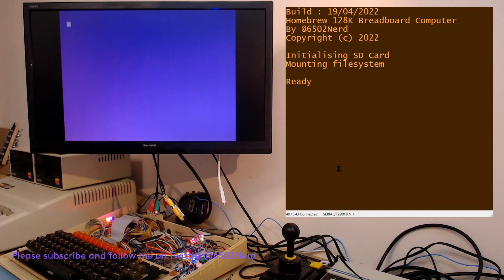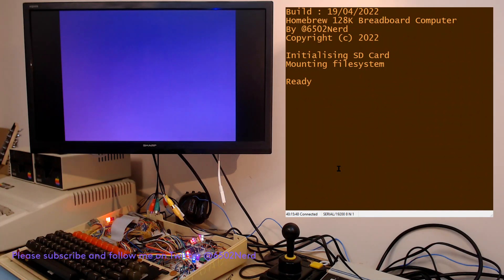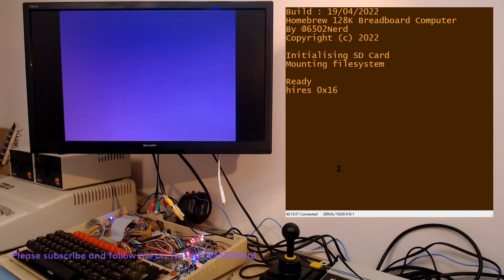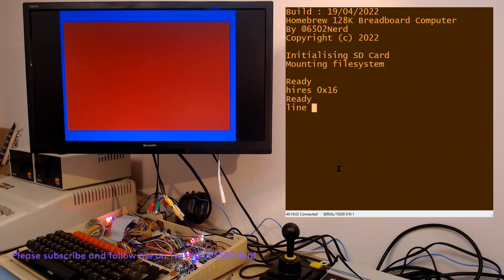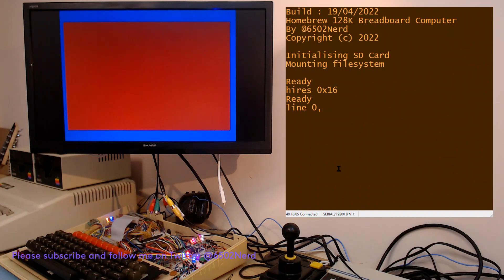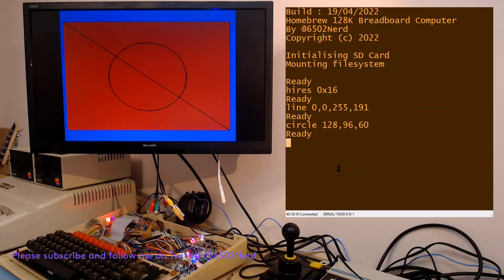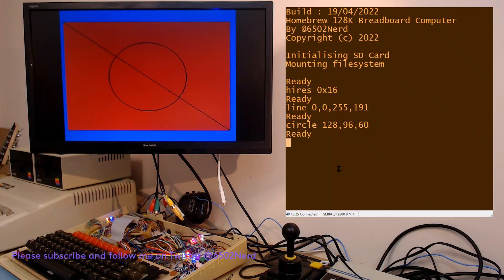So what do I mean by showing graphics? Well, I've already got a high resolution mode and I can just go into that by typing hi-res with foreground and background color as a hex number, and I can draw lines, for example from top left to bottom right, or I can do circles.